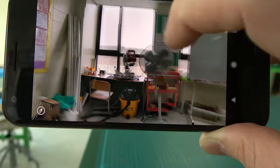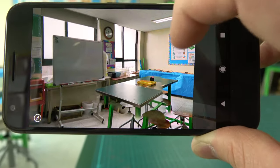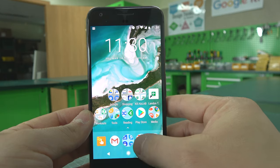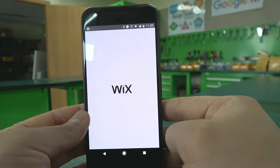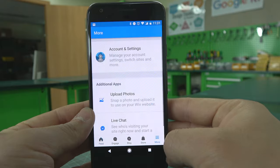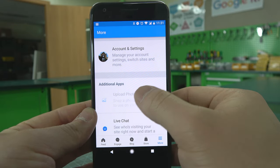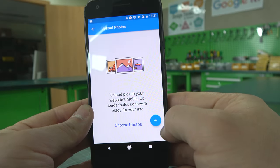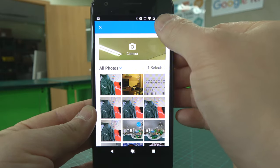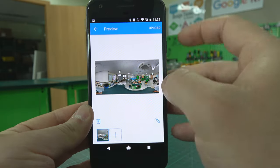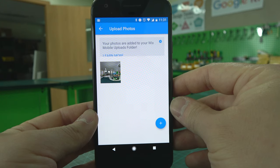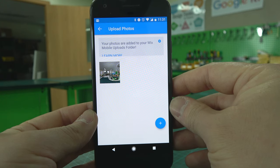Next we will need to send the image to our desktop computer so we can work on it on Wix. You can easily email it to yourself, or you can use the official Wix app. Simply tap the More button, then Upload Photos, the Add button, and then choose your image, and then Upload. Now your image is in your My Image Uploads on Wix.